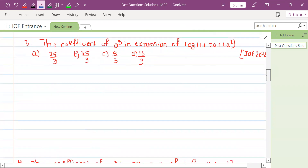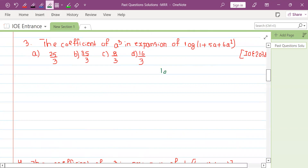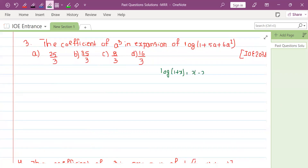This is an exponential and log series equation. The question involves log(1 plus 5a plus 6a squared). The expansion of log(1 plus x) is: x minus x squared by 2 plus x cubed by 3 minus x to the 4th by 4, continuing as an infinite series.